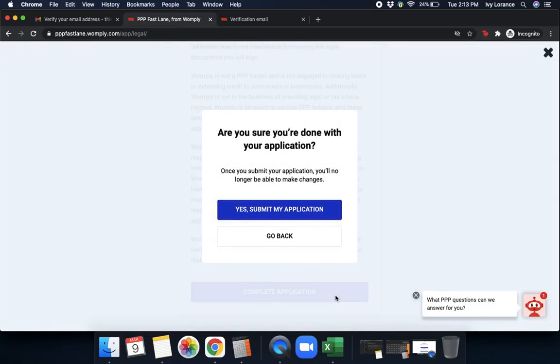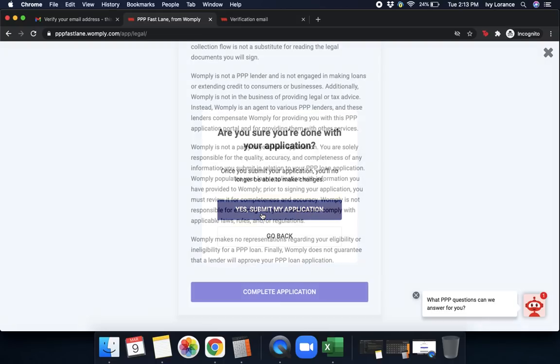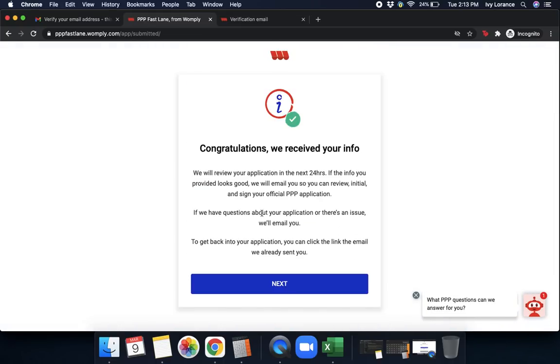Then it says, are you sure you're done with your application? Once you submit your application, you'll no longer be able to make changes. You simply click Yes, Submit My Application. After that, it says, congratulations, we received your information. We're going to review your application in the next 24 hours. Again, please bear with us. We're going through a ridiculous amount of applications at this time. We're going as fast as we possibly can. It may take a couple of extra days.